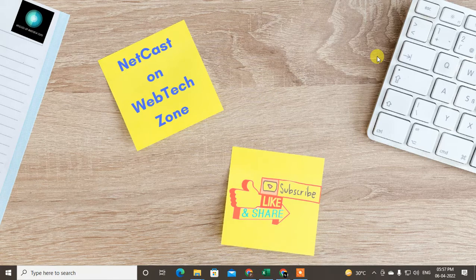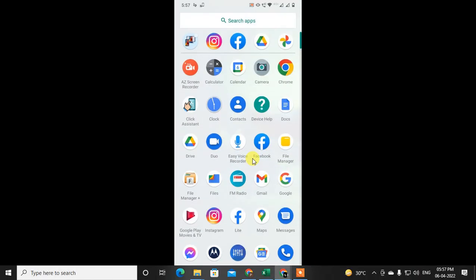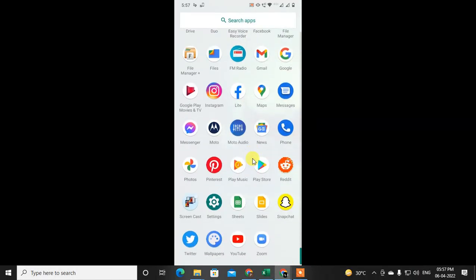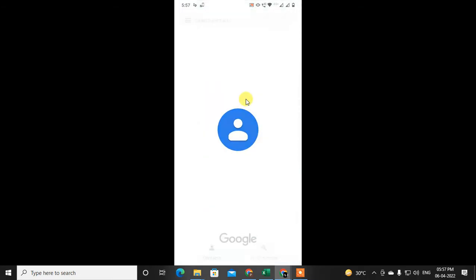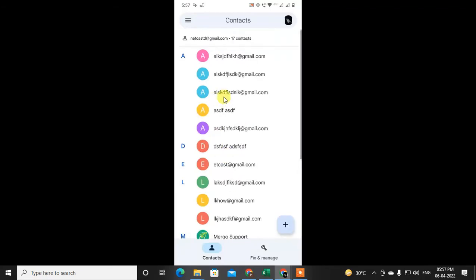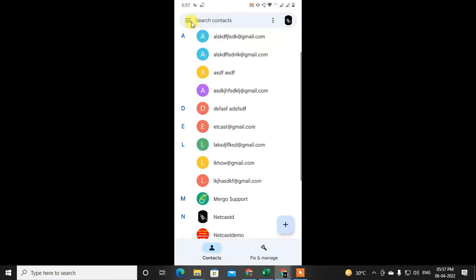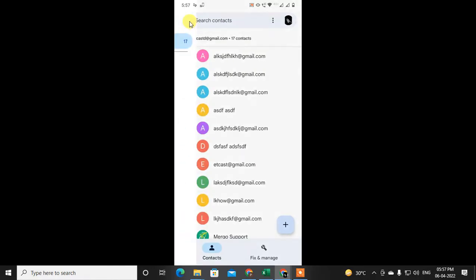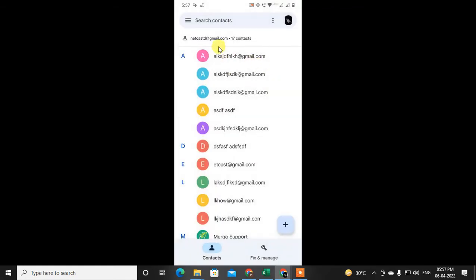Let's go on my Android phone. Here I'm on my Android phone and let me open the contacts application first. Every Android phone has this contacts app — just open it and you will see all your contacts. This is my email ID and in this email ID I have 17 contacts.